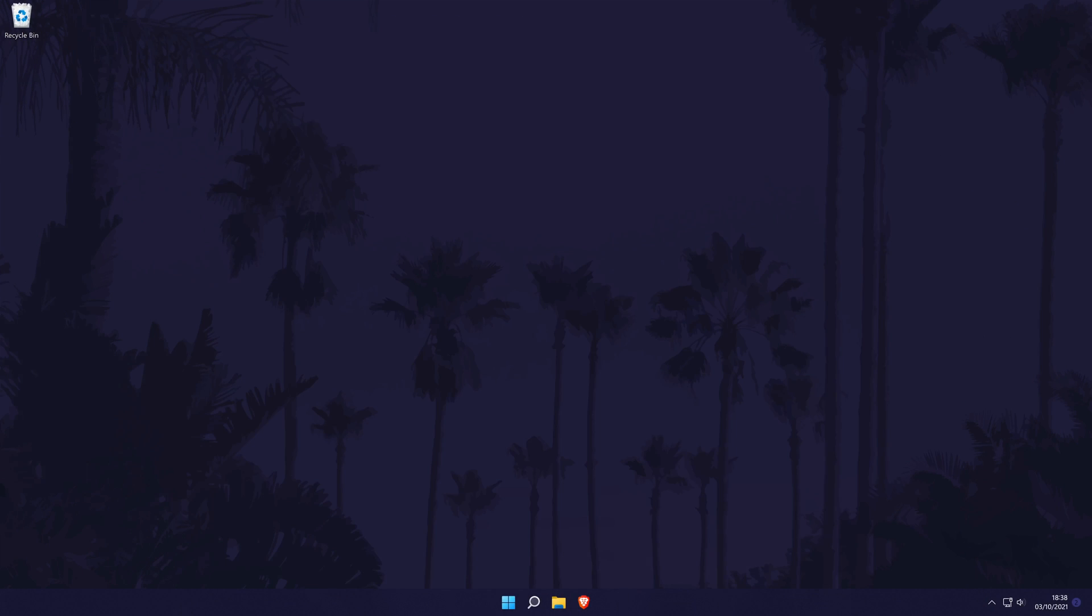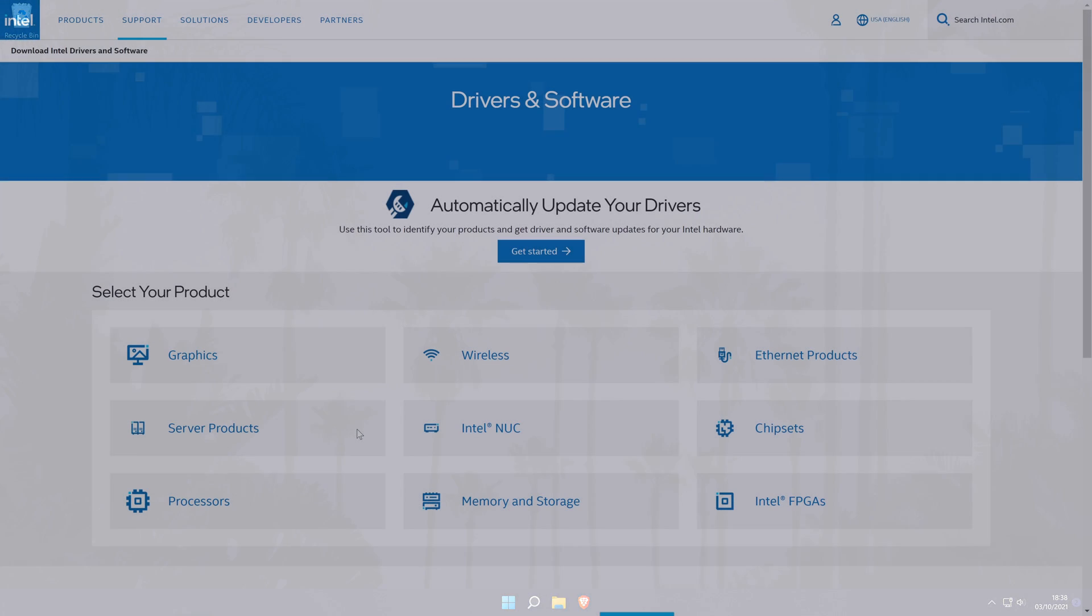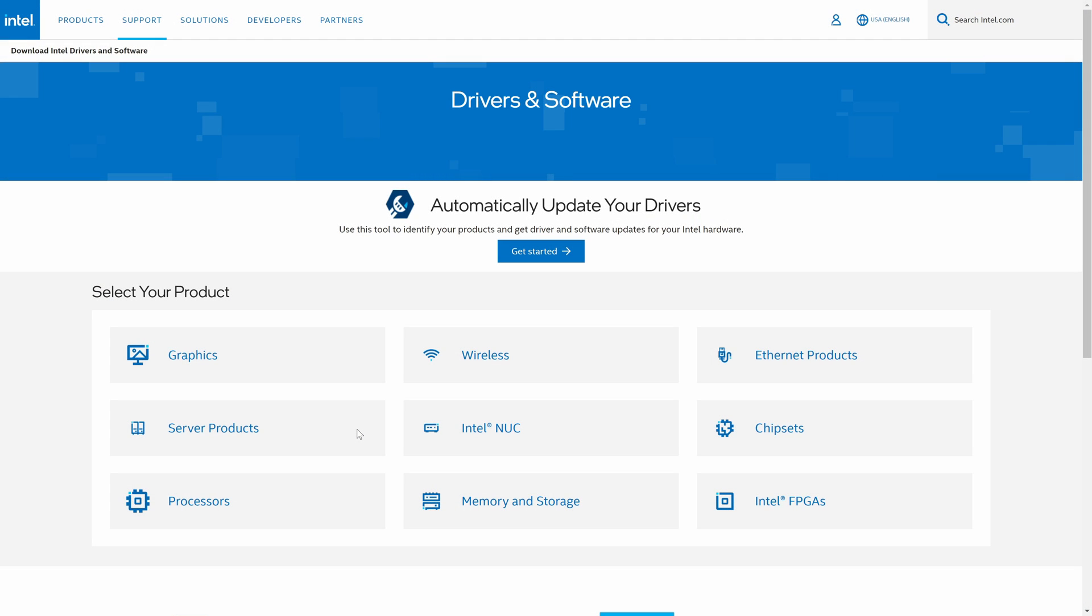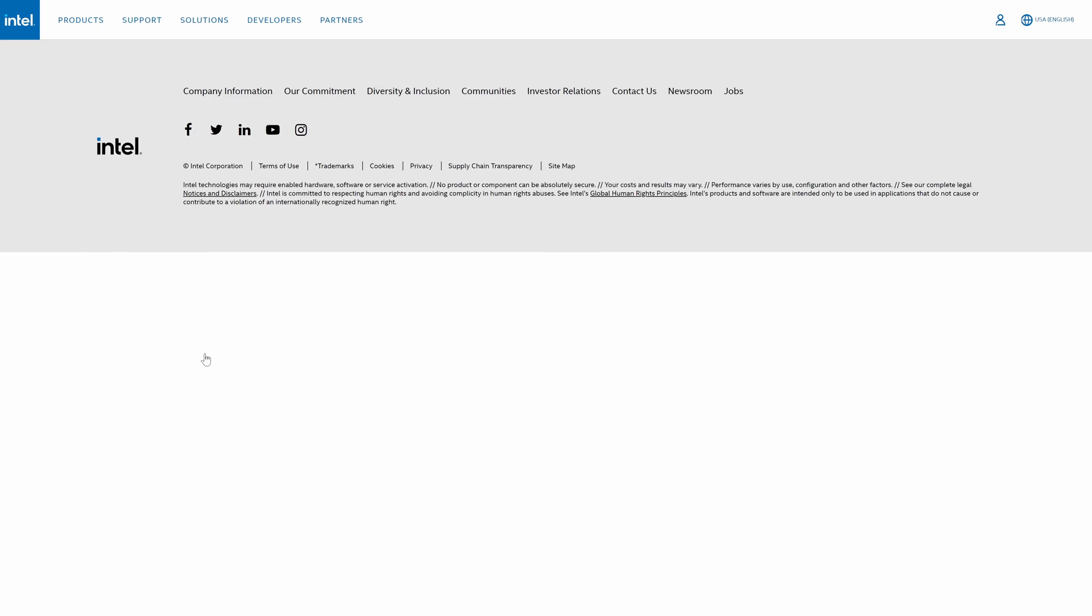We'll now try to install the latest drivers from the official Intel website. Head to the link in the description and you should be on this page. First, click on graphics in the select your product section.